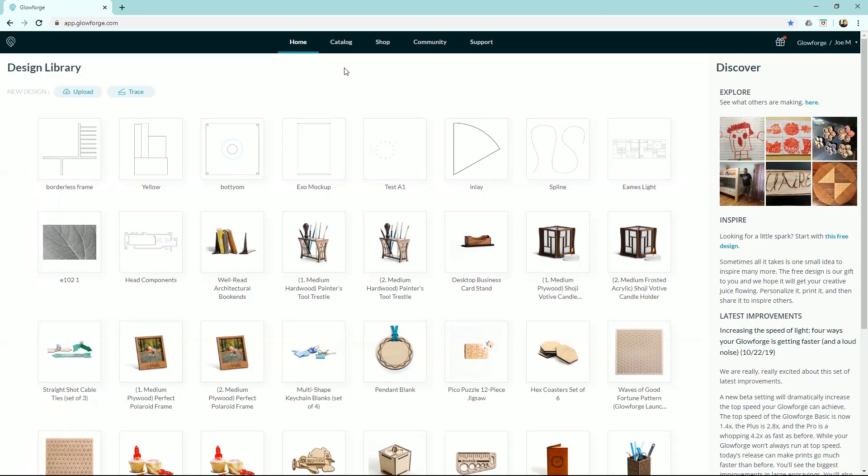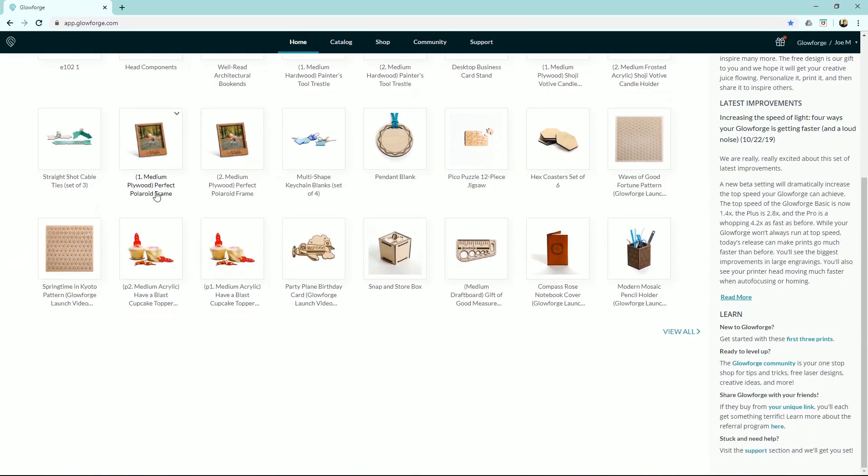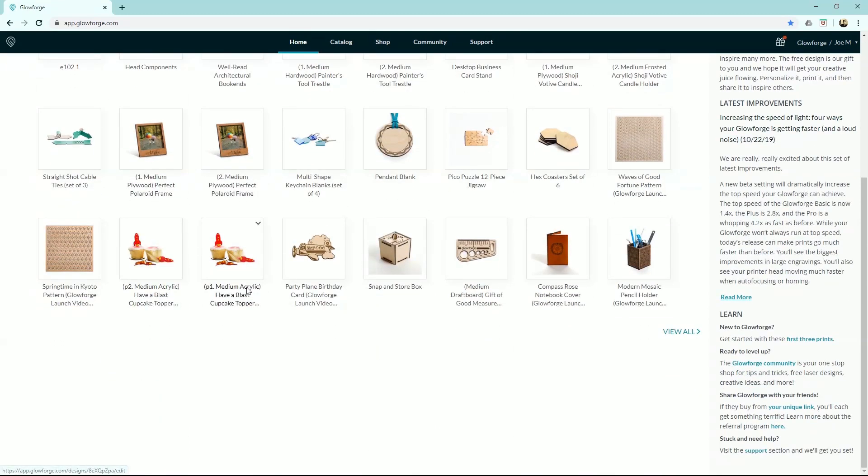All right, so here's our homepage. Any recent projects that you've cut will be shown up here. But when you log in for the first time, all you're going to see are these catalog designs.